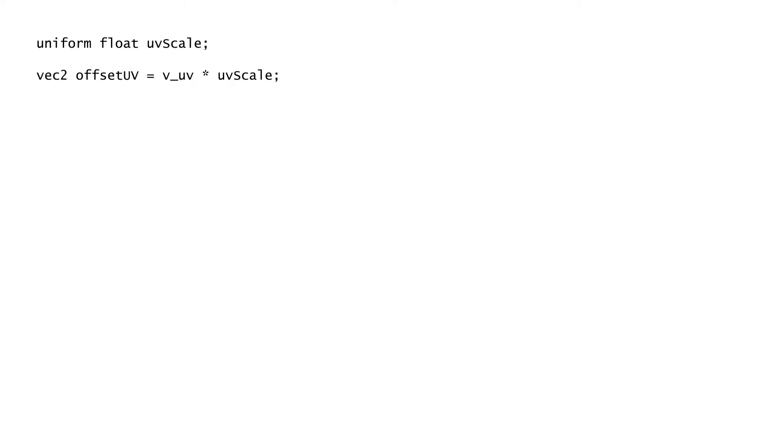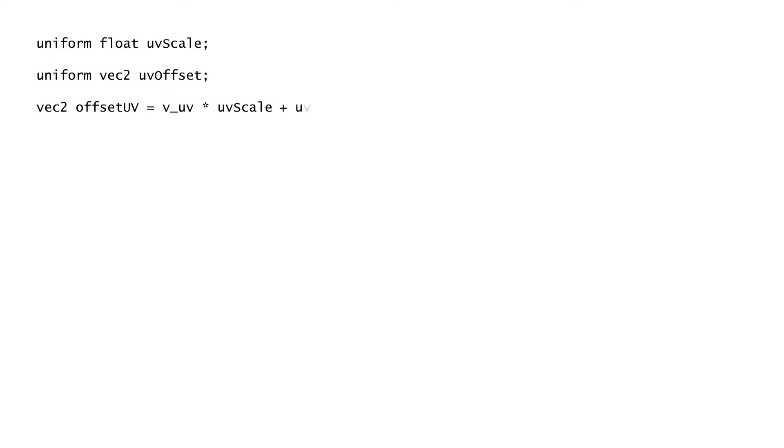We can scale and offset textures by performing basic arithmetic calculations on the UVs for the texture. By multiplying the UV by a particular float number, we are effectively scaling the texture by that number. And by adding or subtracting the UV by a vector 2 number, we are effectively moving the texture on its x and y axis.